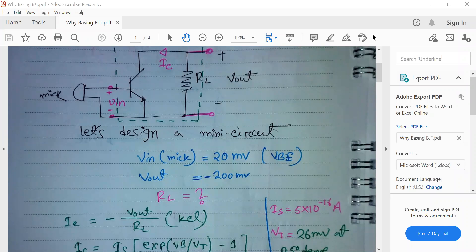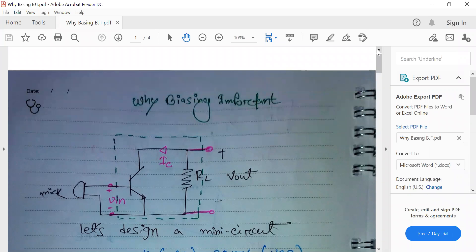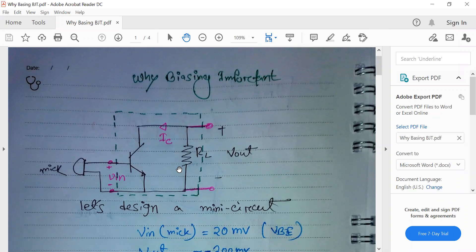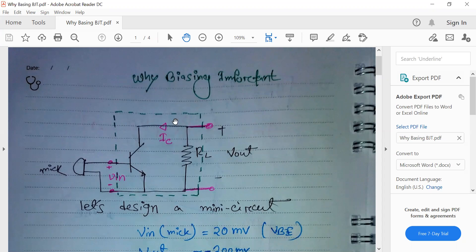Hello everyone, today is lecture number four and I will be discussing why biasing is important in analog circuits. Suppose this is our VGT — this is our amplifier box, and here there is a VGT and one load. There are two ports: one is the input port and another is the output port.